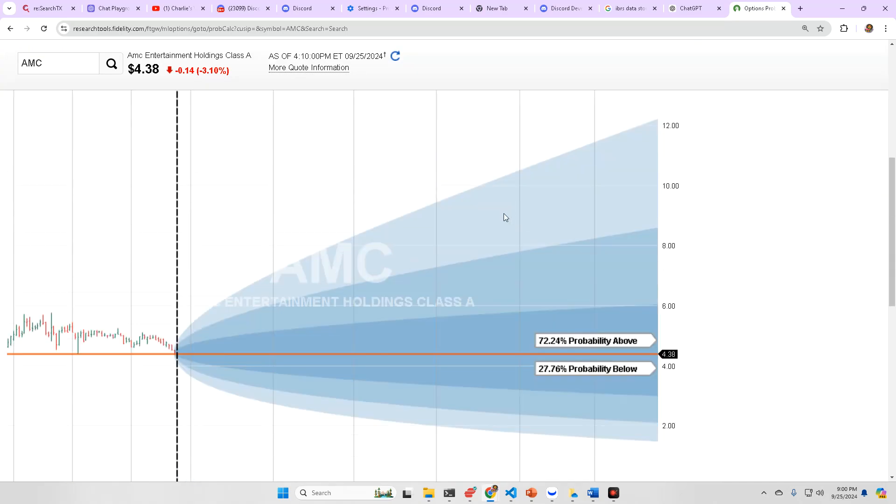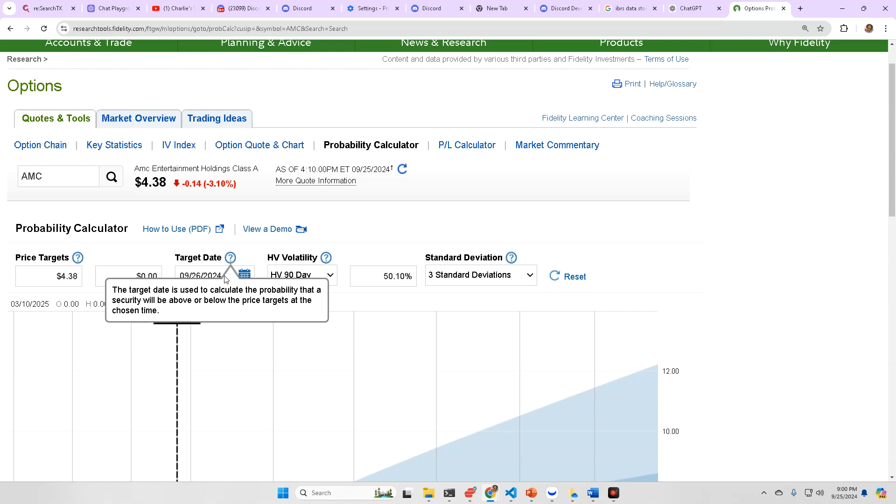We have a 72.24% chance to close above where we did today, so that is some good news heading into tomorrow. 72.24, that's the highest we've seen in quite some time, and I do have the date set correctly. That is for 9.26, 2024, so that is relevant.